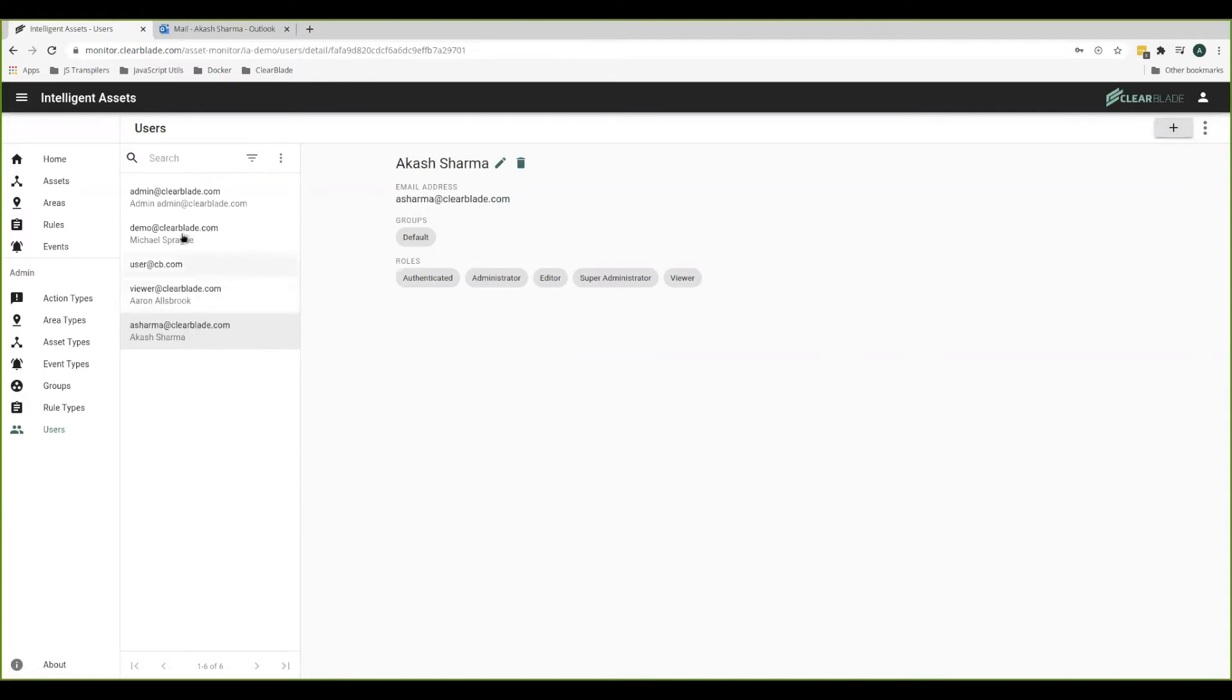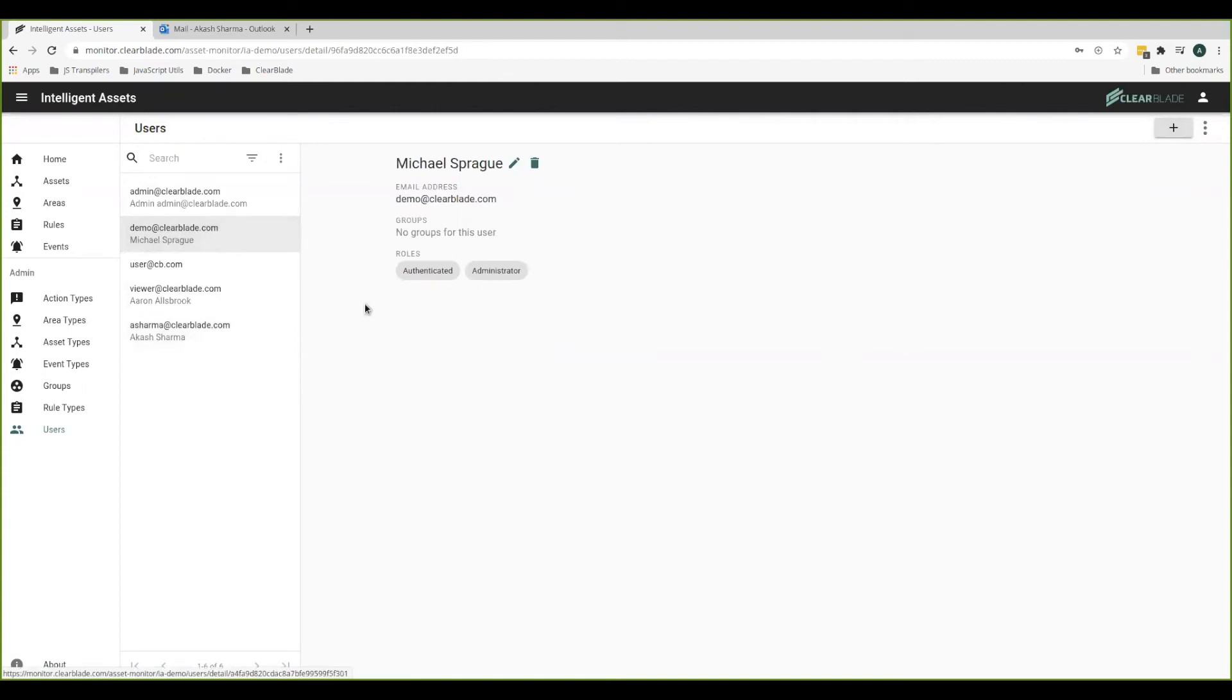Looking at another user, it looks like this demo user, for example, has less roles and hence less privileges.